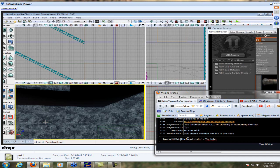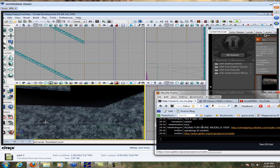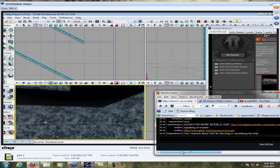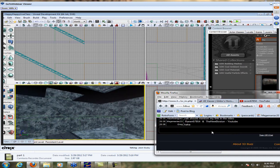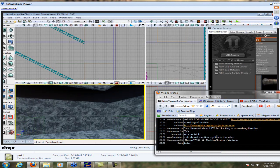Alex wants me to mention that for more models you can visit utmapping.wiki.com/static-mesh-catalog — so there you go. It's probably Epic's, given the name, but I did what he asked.